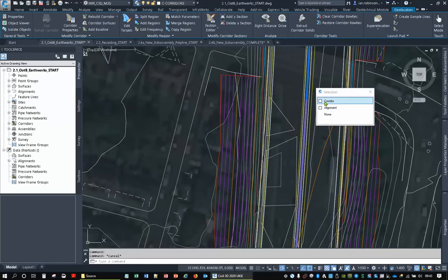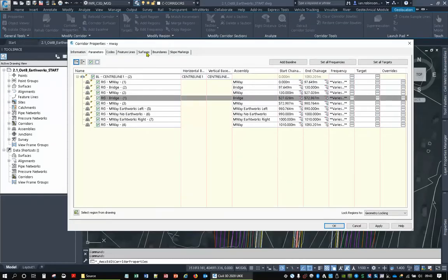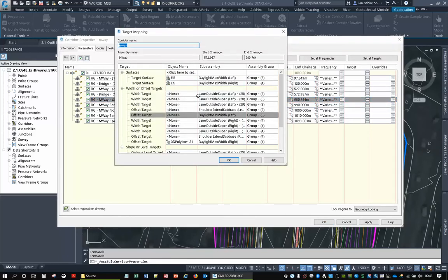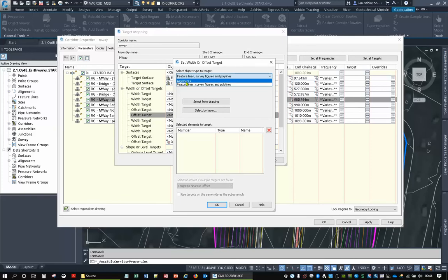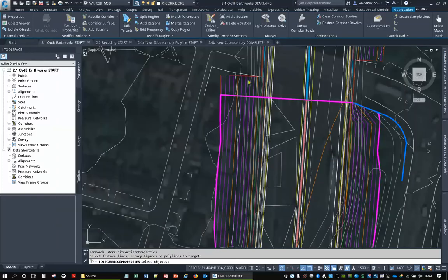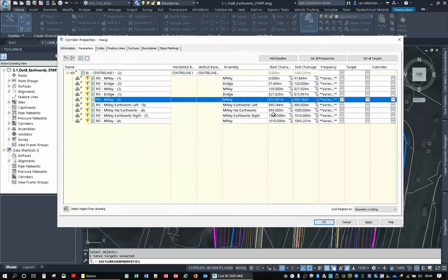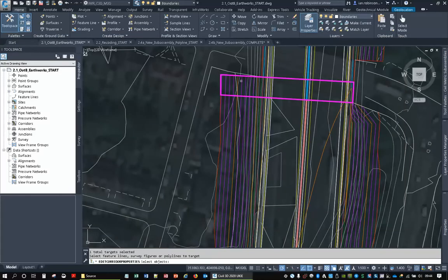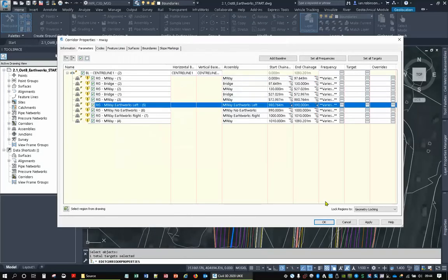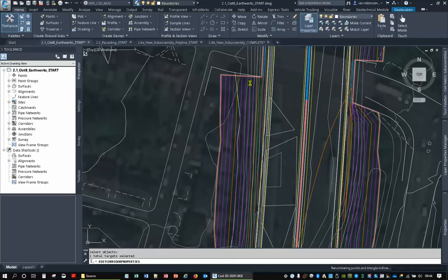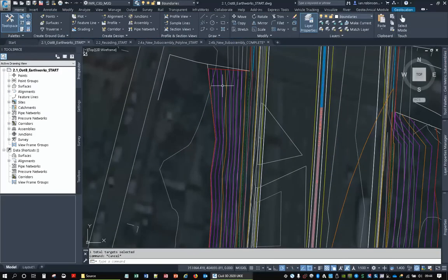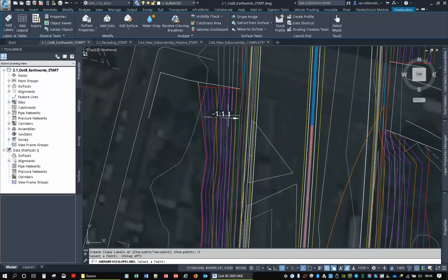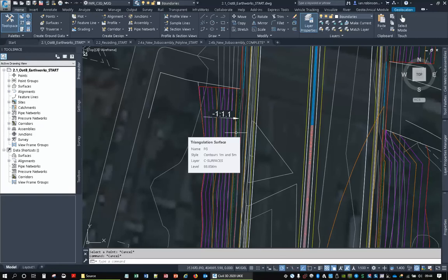I've already put it on, so I'll go into the corridor and check which sub-assemblies are applied, then go and set the targets. Under Targets, there's Daylight Maximum Width — I can set that to an alignment, feature line, survey figure, or polyline. I'll pick the polyline from the drawing, hit OK, then do the same for the left side. After rebuilding the corridor, you can see it cuts back — the contours are now closer together. Doing a one-point slope check shows it's now 1-in-1.1, which allows me to engineer mitigation against that steep slope.